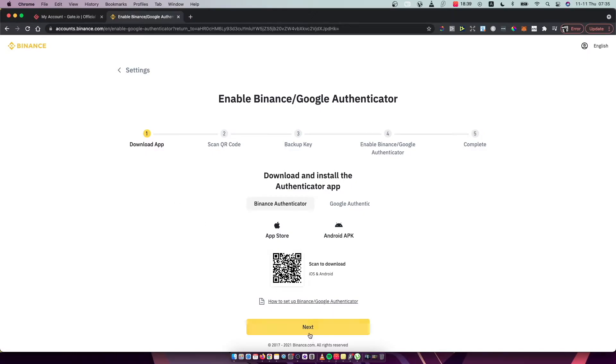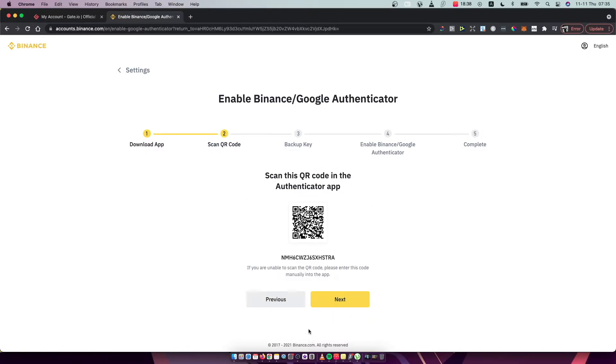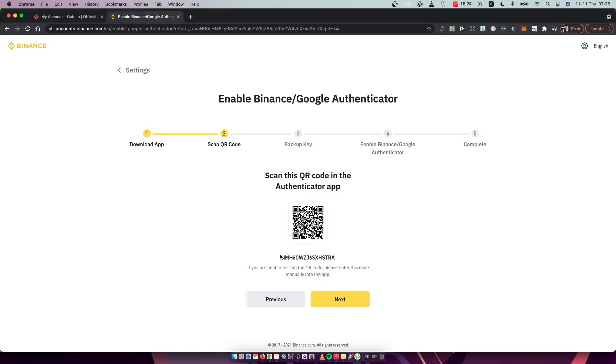And then you just need to press next and as you can see here you can put this code on the Authenticator or you can scan by QR code. Just go on Google Authenticator app and press plus icon and then scan by QR as I'm doing right now.